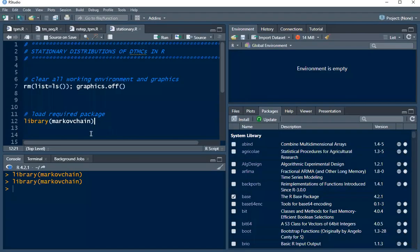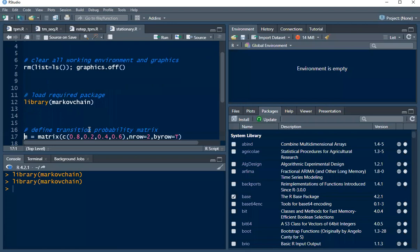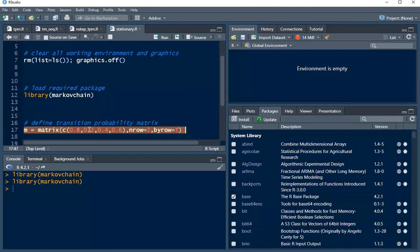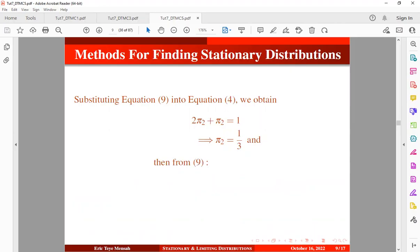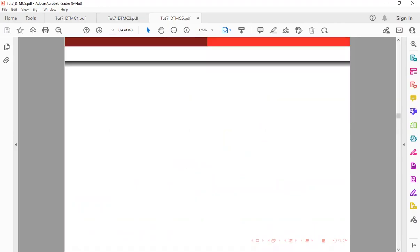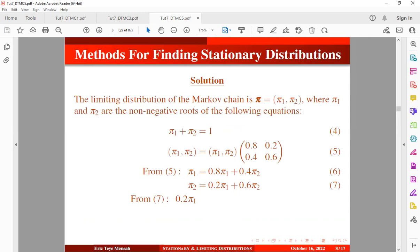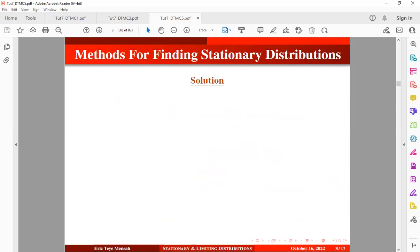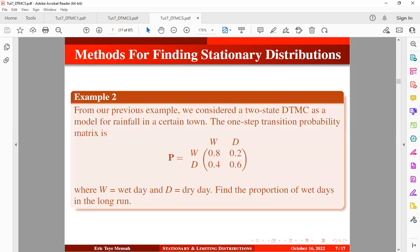The first thing I want to do is create our transition probability matrix. So let me highlight this. Let me go back to the slides. Basically we want to define or simulate this transition probability matrix. We are going to move by row.